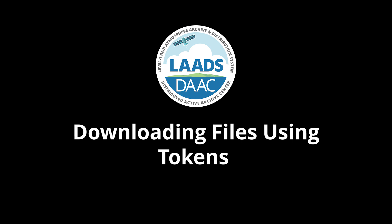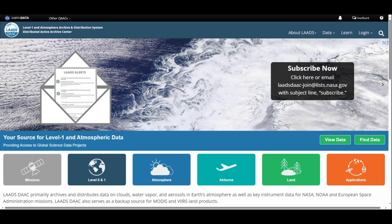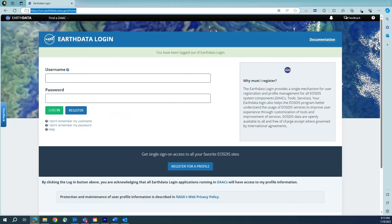Downloading files using tokens. When LAADS data users want to download data using a web browser and use scripted downloads, they first need to log in to EarthData and generate a token.